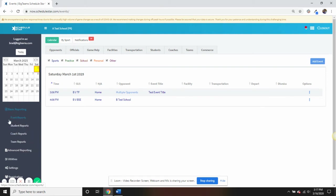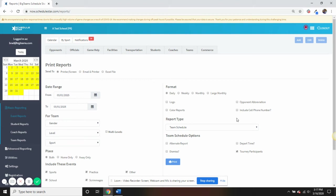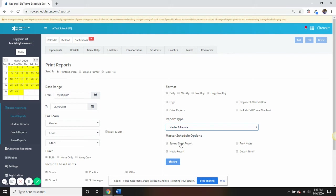If we go into event reports, you will see that you have the ability to generate daily, weekly, monthly, even what we will refer to as spreadsheet reports, payroll reports, opponent schedules, and more.